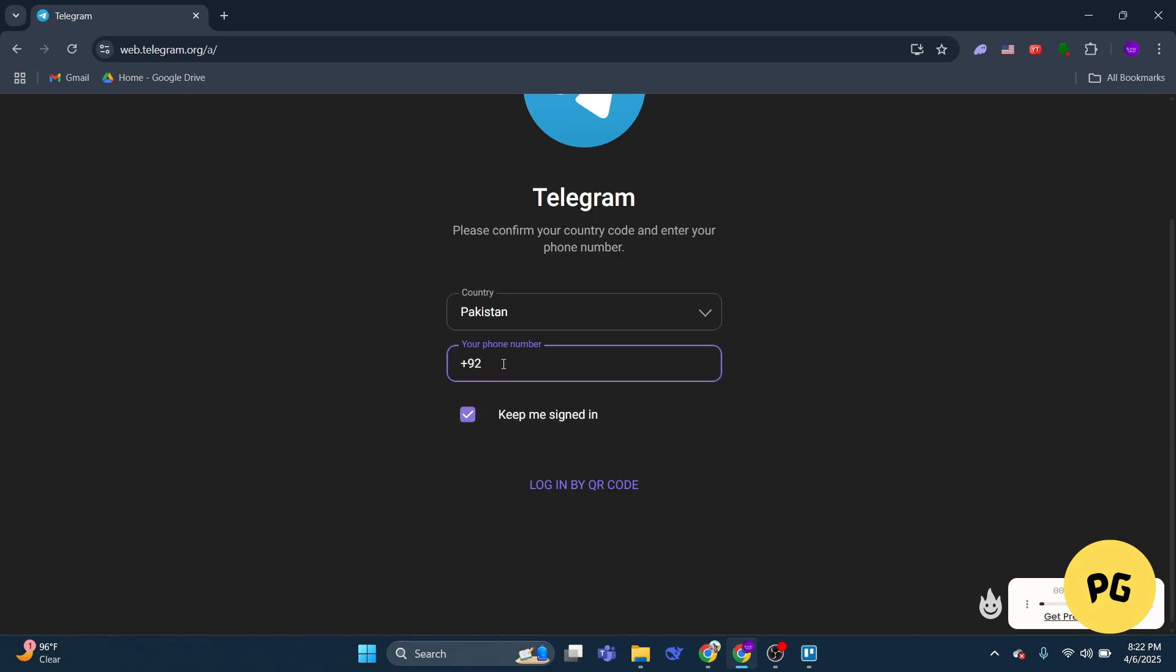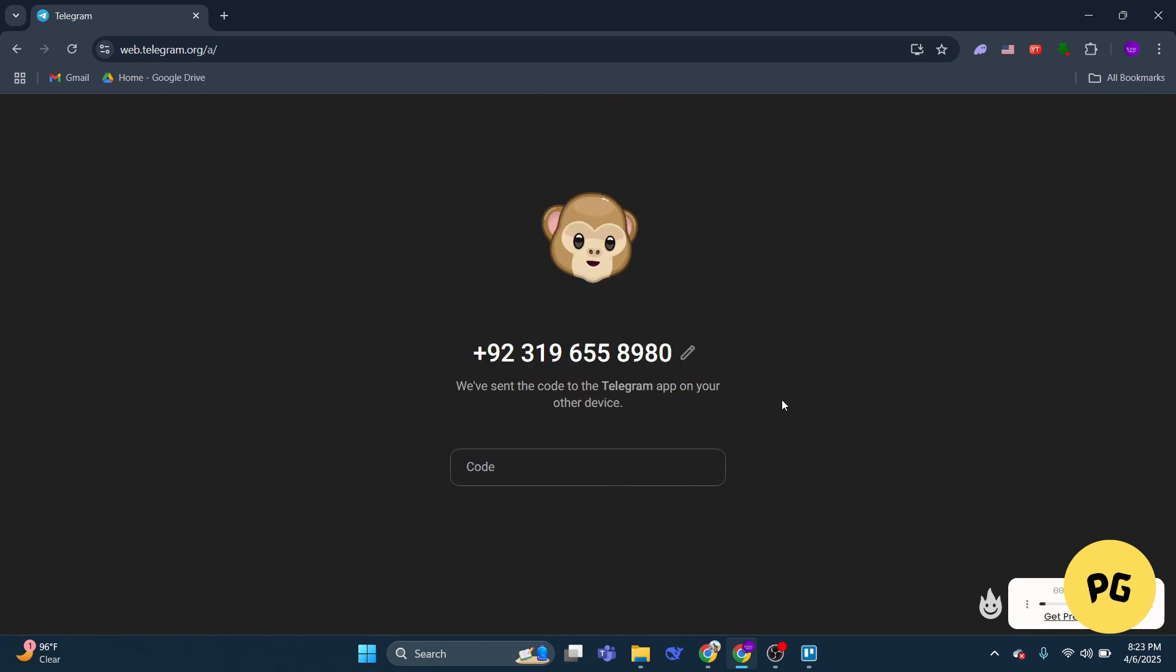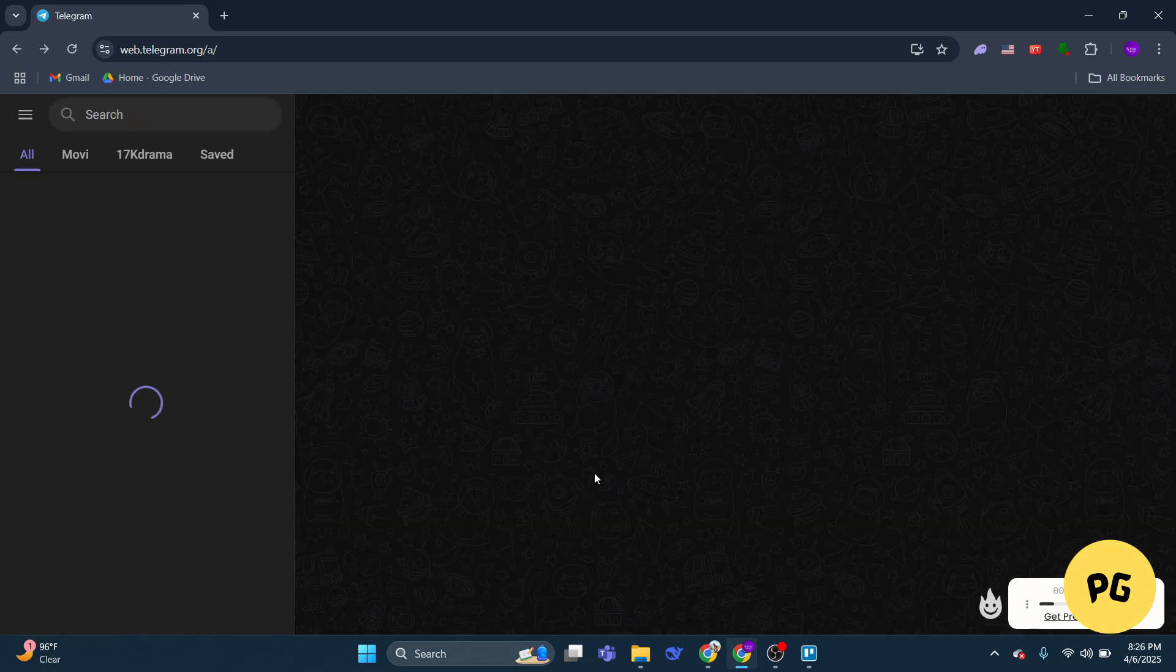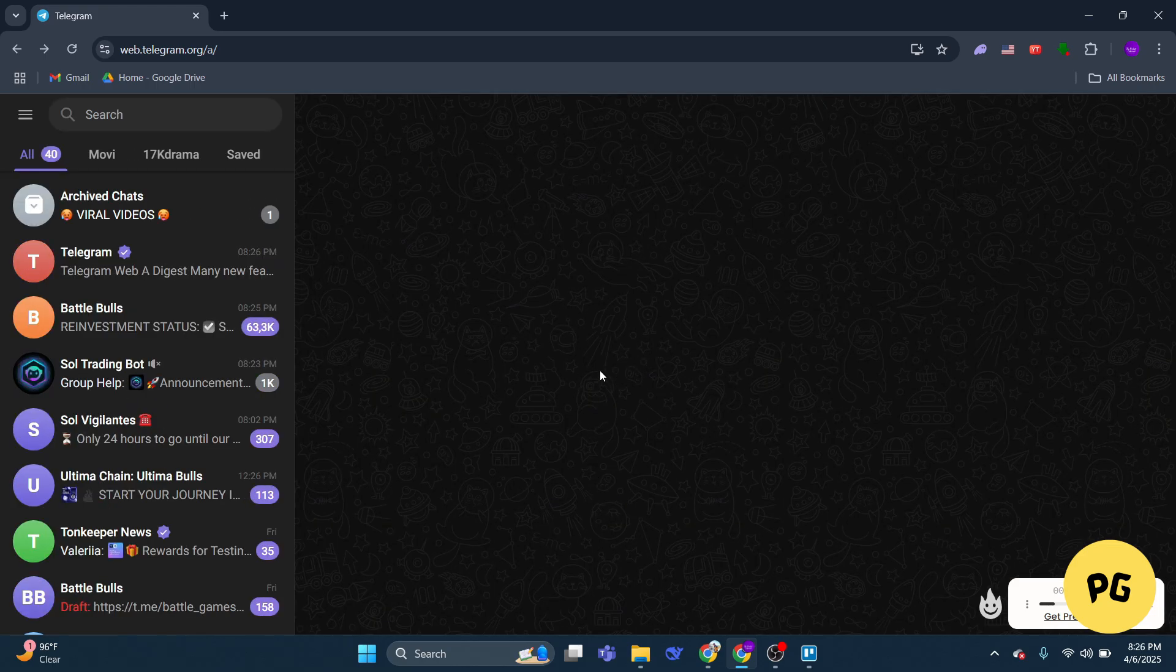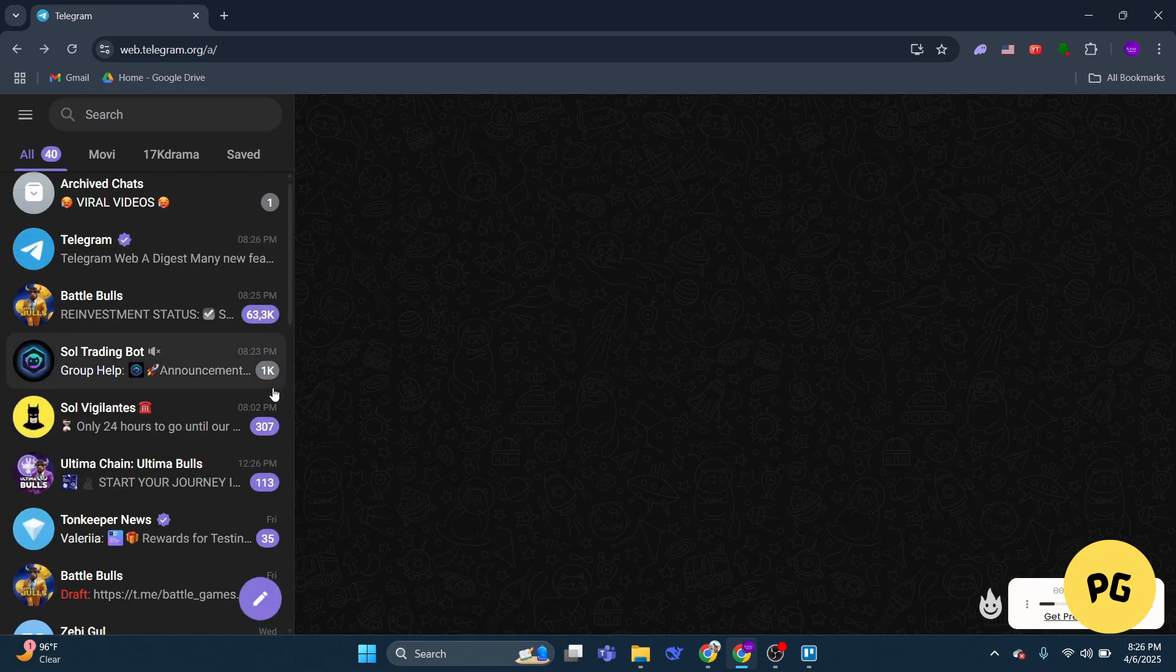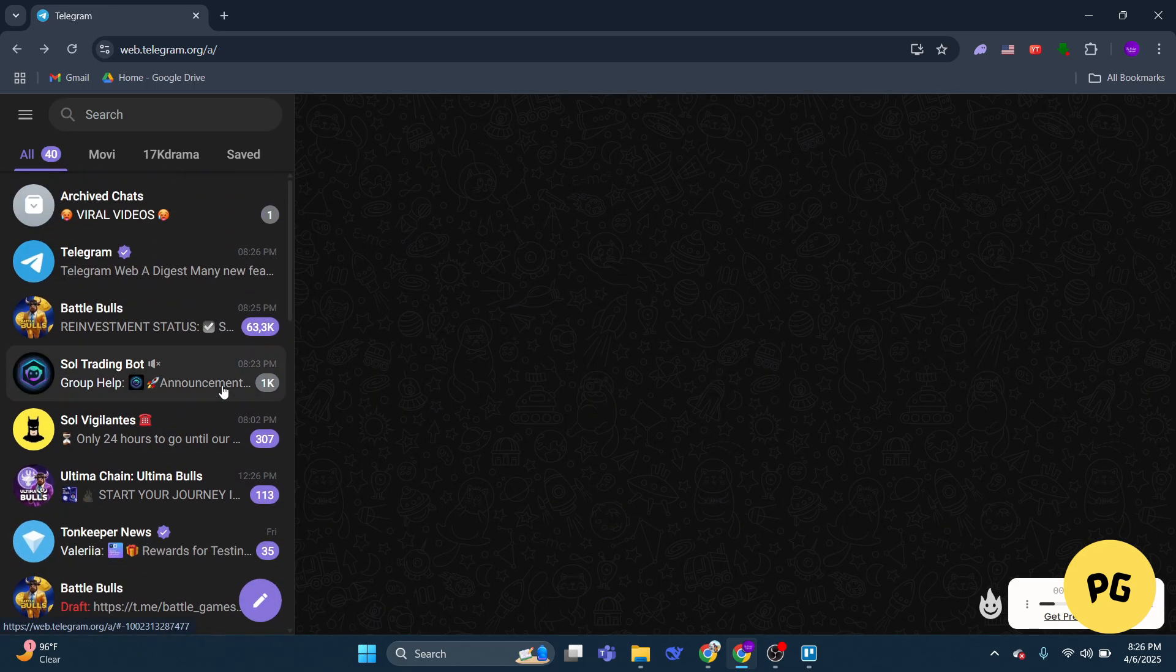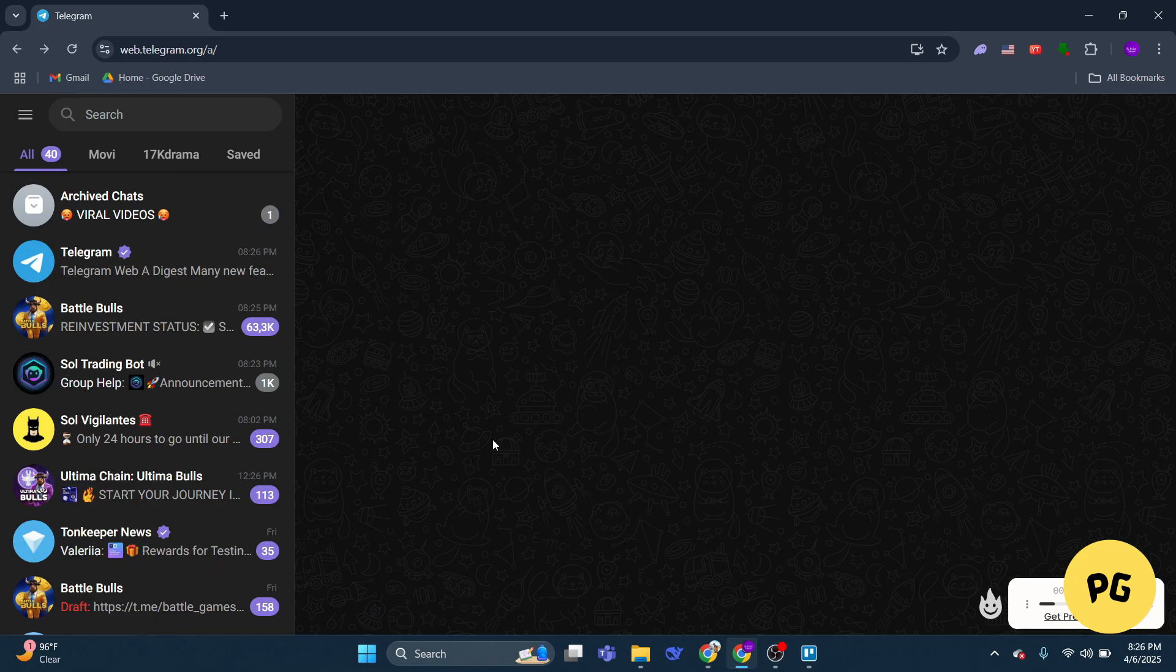The option appears at the bottom of the login screen. If you're still having trouble, try uninstalling and reinstalling the Telegram app on your phone. This action might help refresh the app and prompt the option to receive the code via SMS.